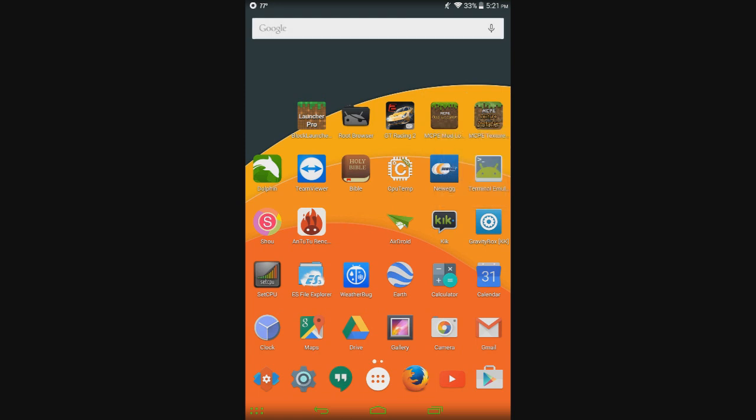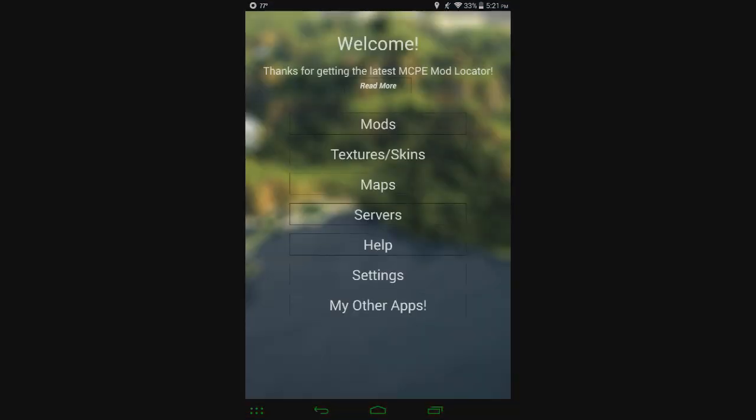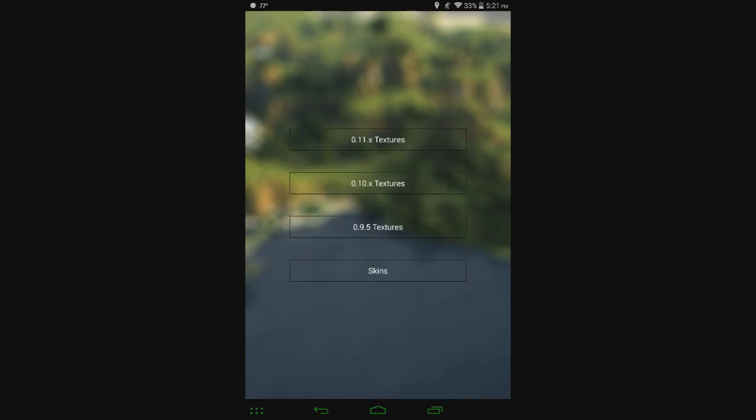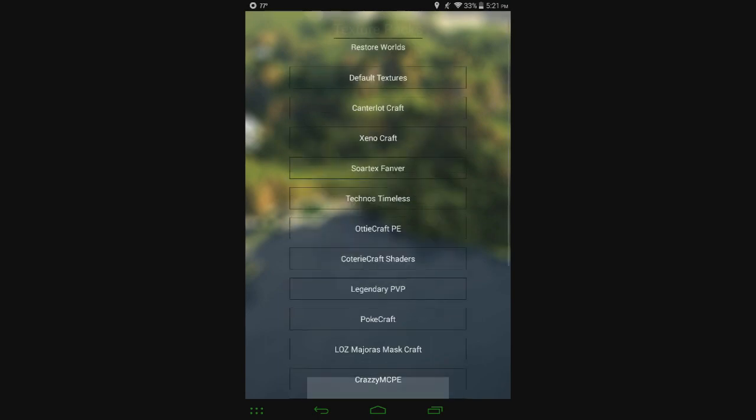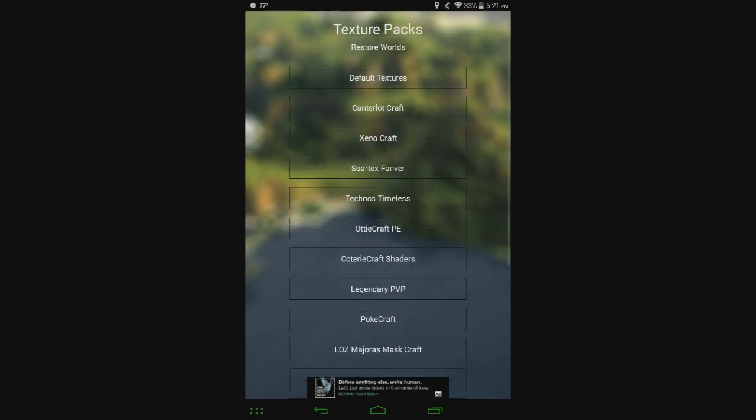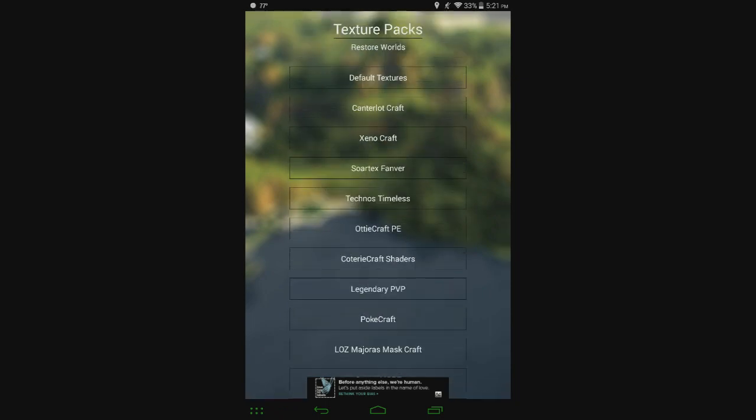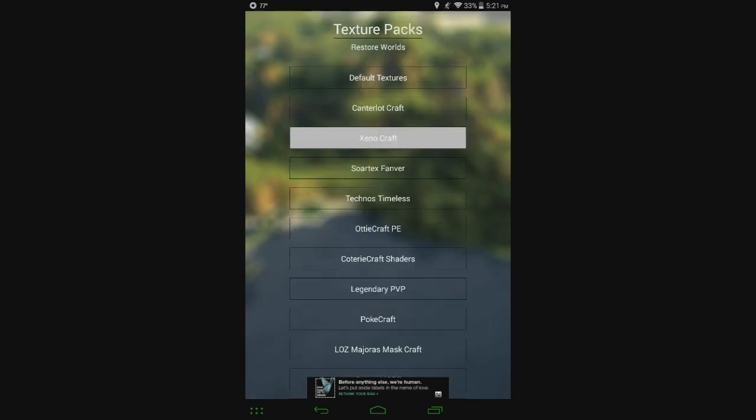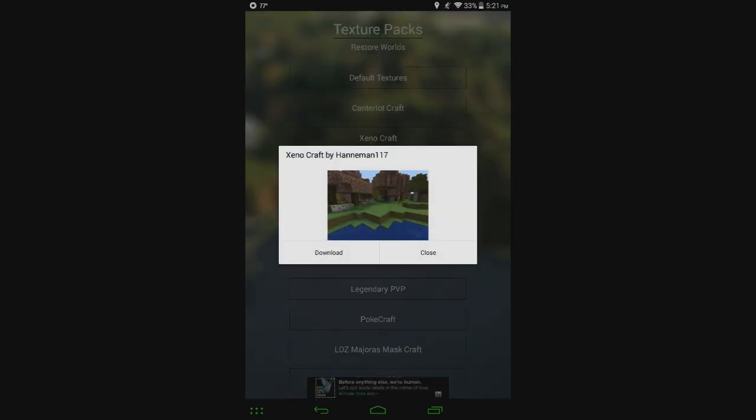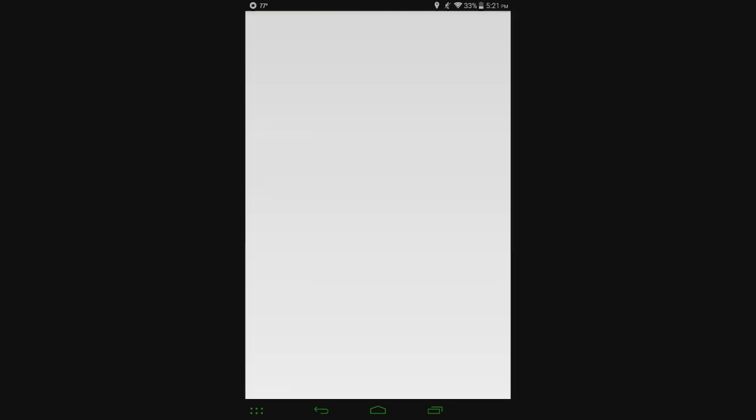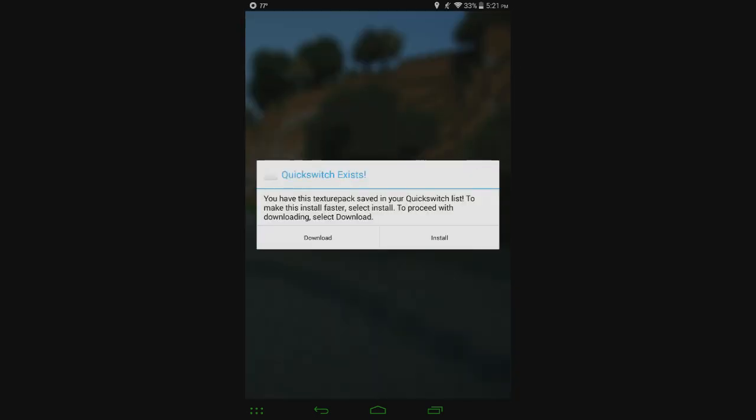So let's go ahead and start with MCPE Mod Locator and just look at some of the texture packs. We have Textures, 0.11.x Textures, and then here we have a list of different texture packs for 0.11.x. Let's go ahead and try Xenocraft. I think I've done this one before. I'm just going to hit Download.